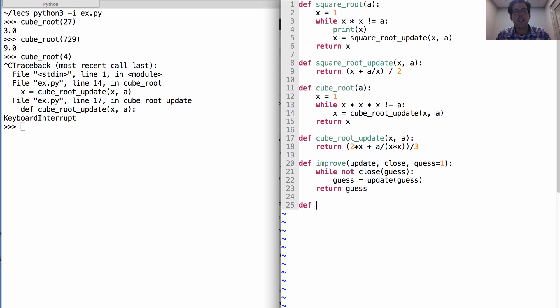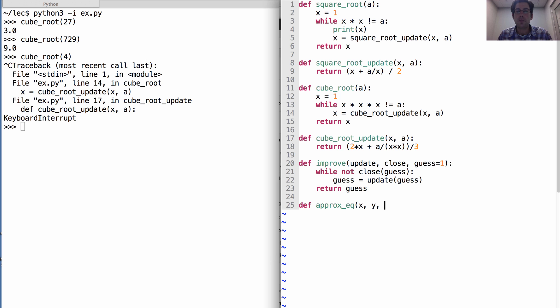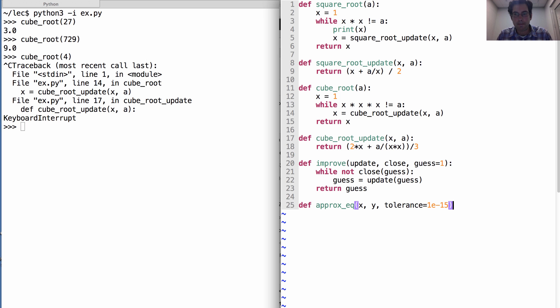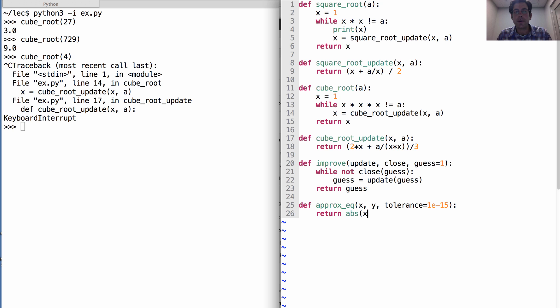We can also come up with a general notion of satisfaction by writing a function for approximate equality. So that will solve our problem that we can only get so close to the square root of 2 by saying that numbers are basically equal or approximately equal as long as their difference is within some small tolerance. And here I'll use 10 to the negative 15. So that's a very small number. So what does this do? Well, it returns the absolute value of x minus y is less than tolerance. So x and y have to be within tolerance of each other for this to be true.